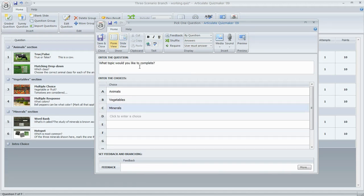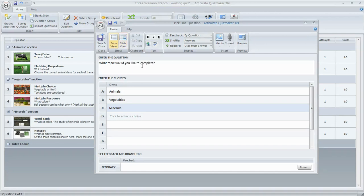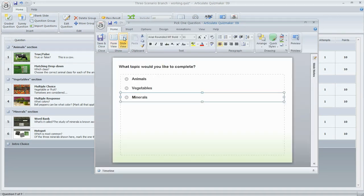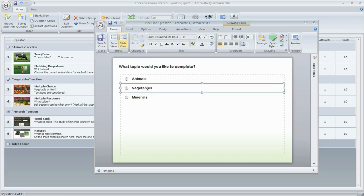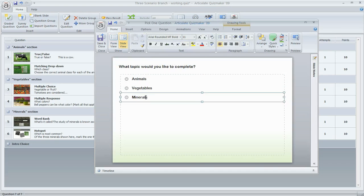Once you've got your question text and choices entered, if you want to dress things up visually, a really cool thing you can do is click 'Slide View' — that opens a more visual editor where you can rearrange or add things to make the slide look however you want. Before switching to slide view, I'm going to turn answer shuffling off by setting the shuffle option to 'None.' That way, when we switch to slide view, I can move the answer choices to whatever position I want and they'll stay right where I put them for the learner.